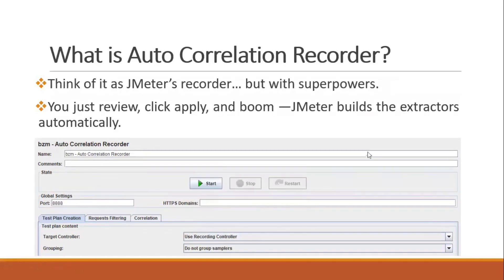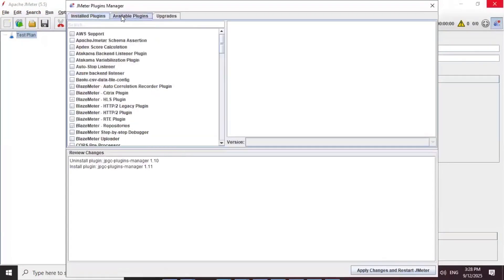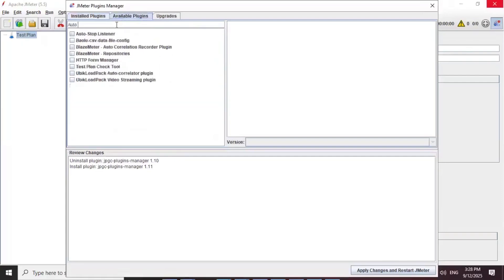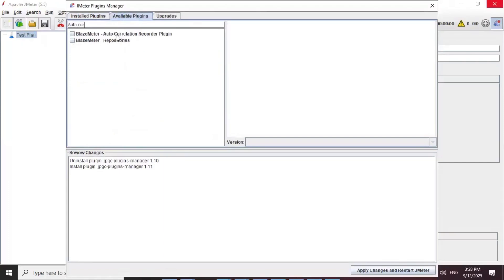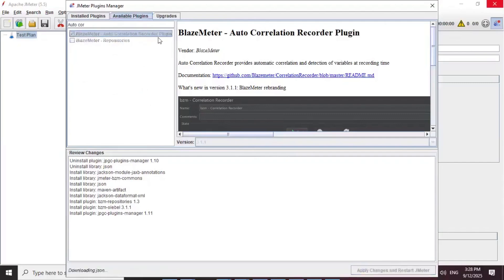Before the magic happens, let's get the basic setup done. Open JMeter on your machine, then go to the Plugins Manager and go to the Available Plugins tab. Search for 'autocorrelation' — you will find the first plugin called Autocorrelation Recorder Plugin. Select that checkbox and then click on Apply Changes and restart JMeter.